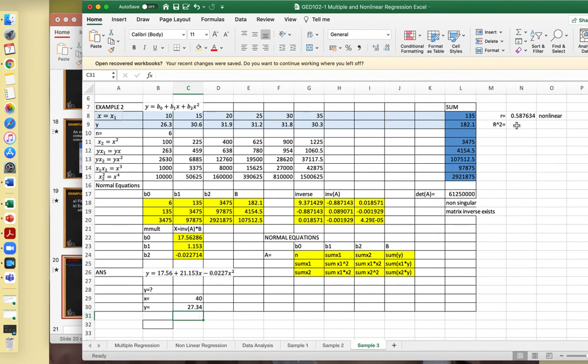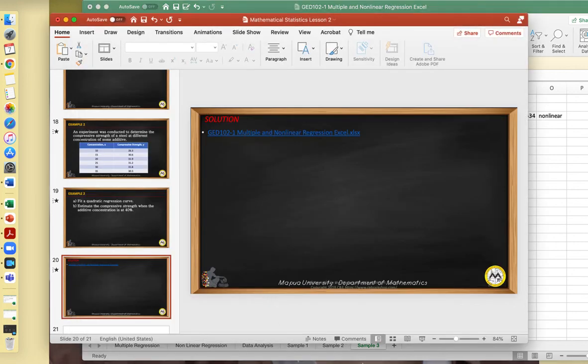You can also check by finding R squared to determine if your quadratic curve is a good fit. That will be left as an exercise.